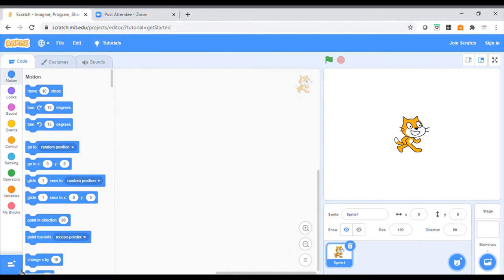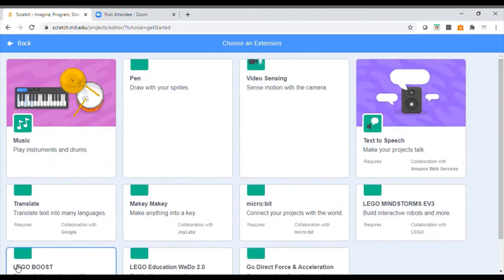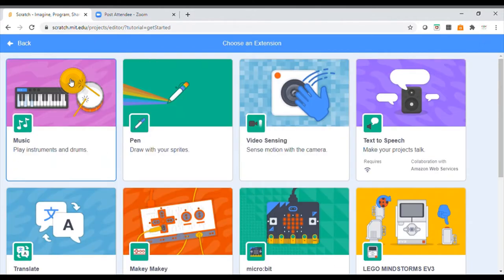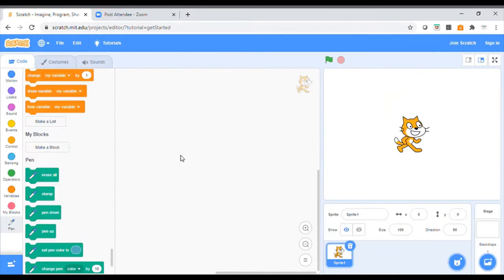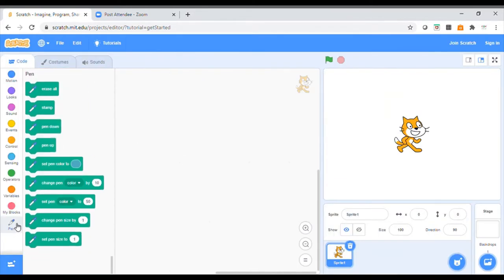First thing we're going to do is come down here to these extension buttons. You can see 'add extension' and all the different types of extensions there are. We're going to use this one here — just click onto it and you'll see at the bottom a brand new block that we can use, where we can put our pen down and decide on how it's going to look.